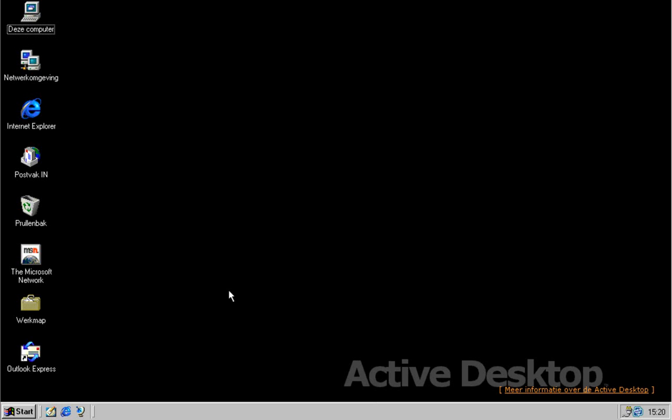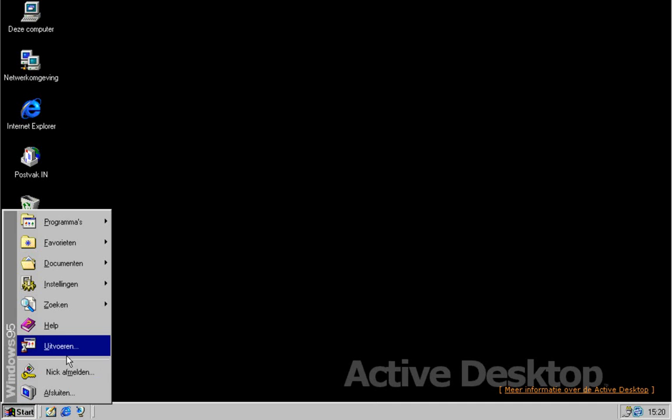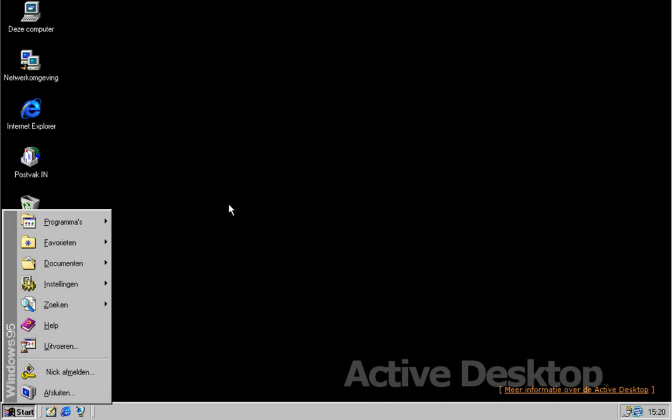We got those quick launch bar buttons. We've got the log off button.